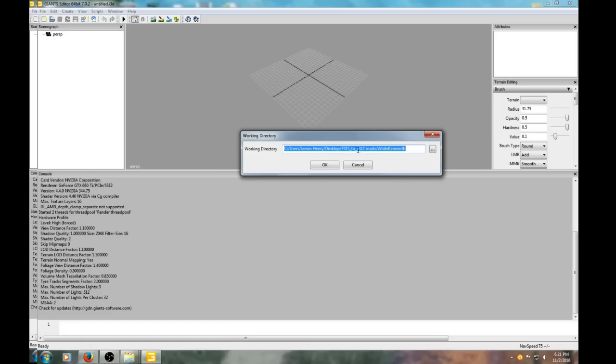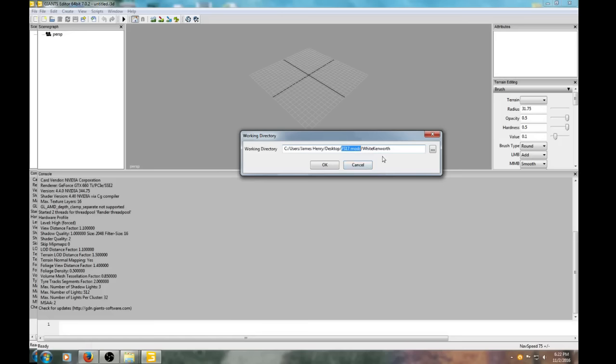It will ask about the directory you want to put it in. You can put it in any directory - I have FS 17 Mods. If you don't have this folder already on your desktop, it'll create a folder for you, so you don't have to worry about that.